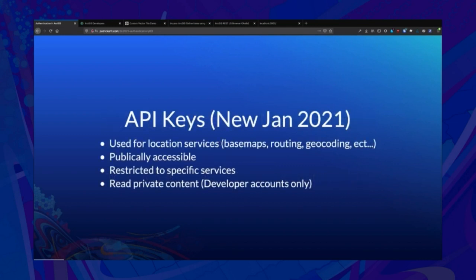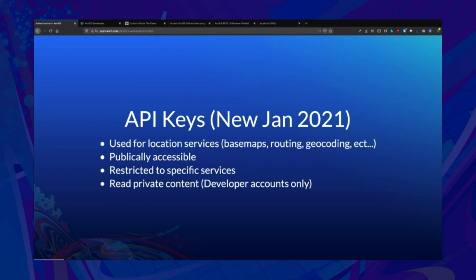Going into API keys — we released these last month in January, and these are used for location services primarily, accessing things like routing, geocoding, geo-enrichment, and base map tiles. They're designed to be publicly accessible — they can be embedded in public-facing applications. Because they can be embedded, we also allow you to restrict them to only specific services. You can create an API key that's just got access to base maps and geocoding, a separate one for routing, and you can also limit those by the referrer header a public web application would send.